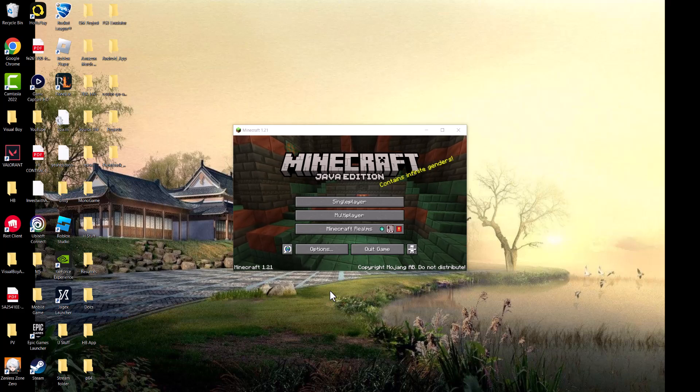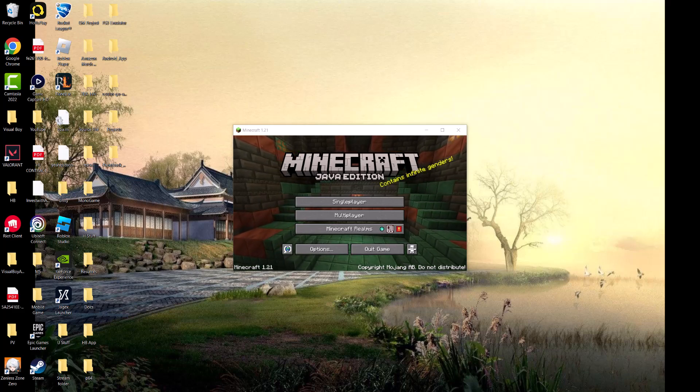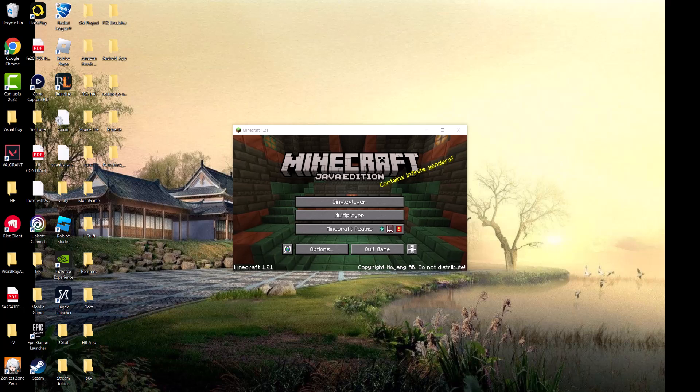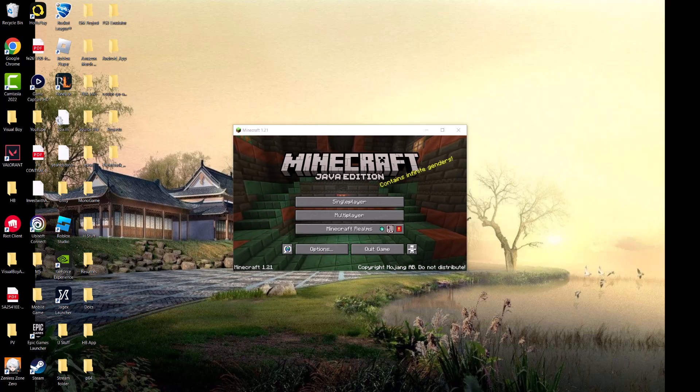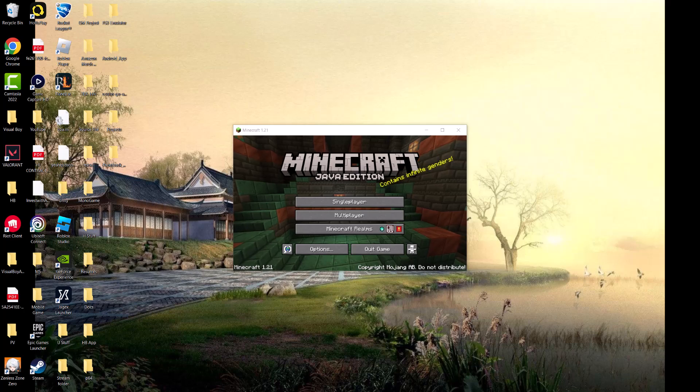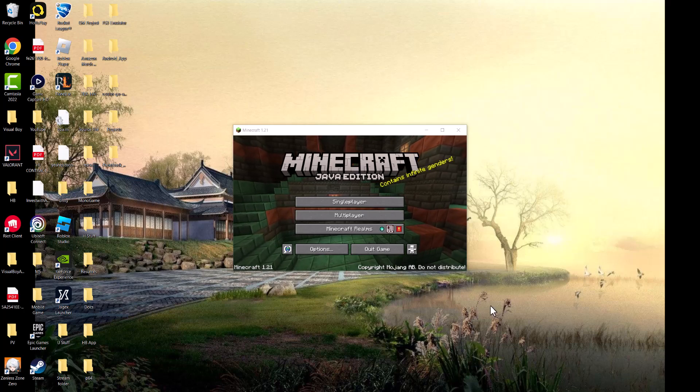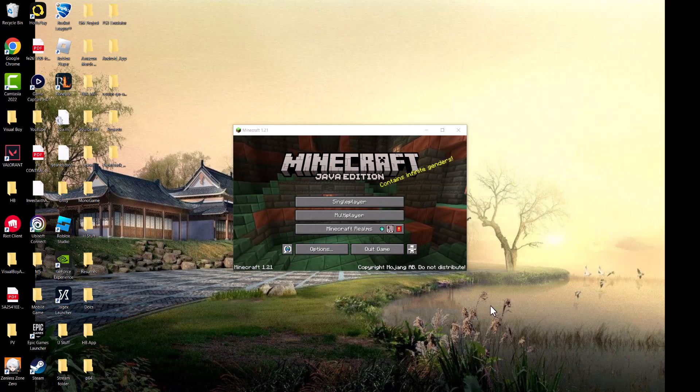What is up everyone, this is Mole Gaming here and today I'm going to show you how to fix the Minecraft error code drowned that you may be facing on your PC or the Xbox app on PC. I'm going to show you how to basically fix this.